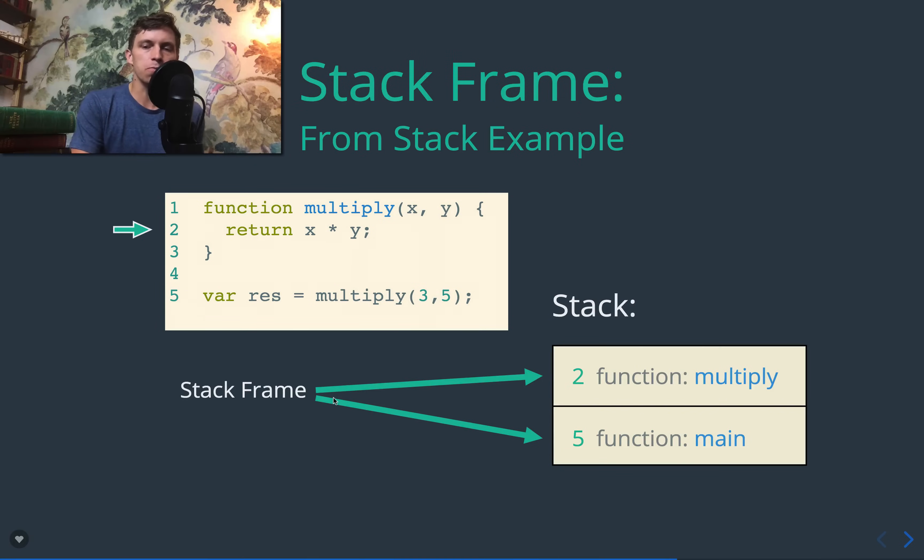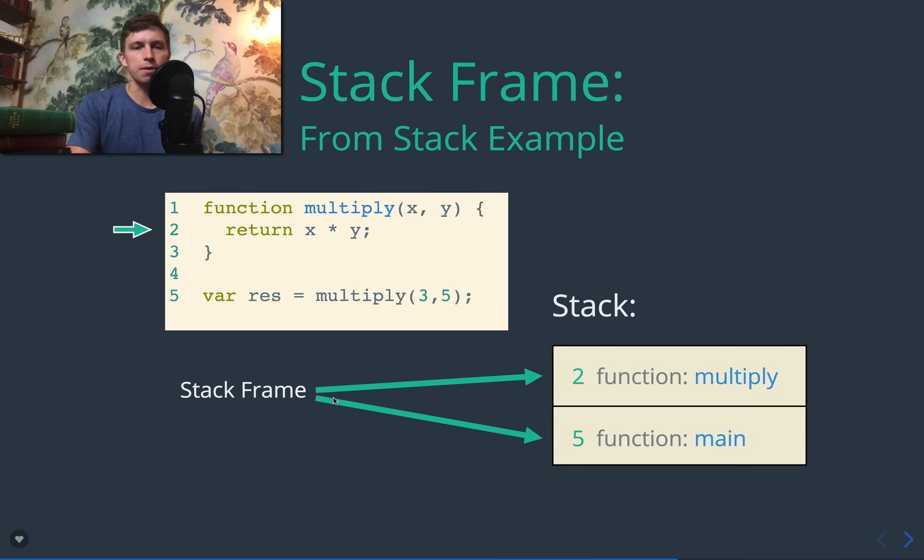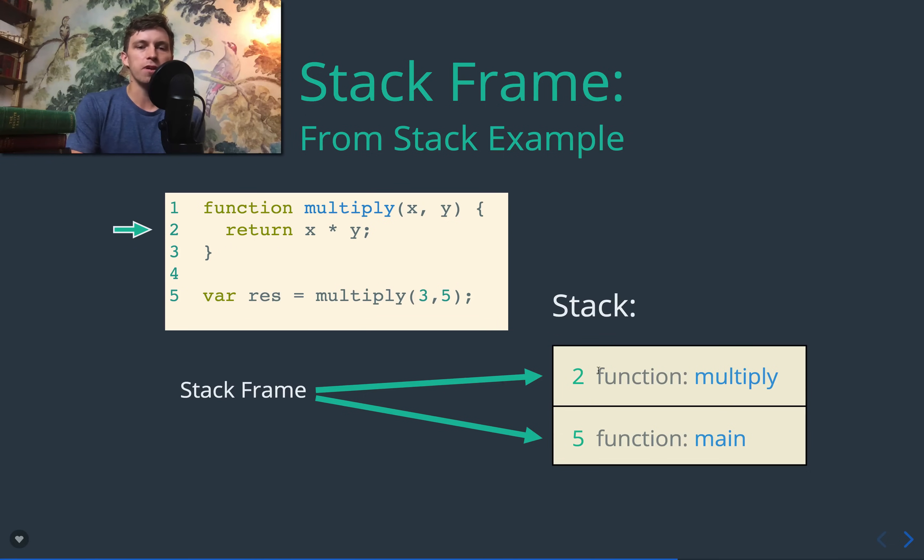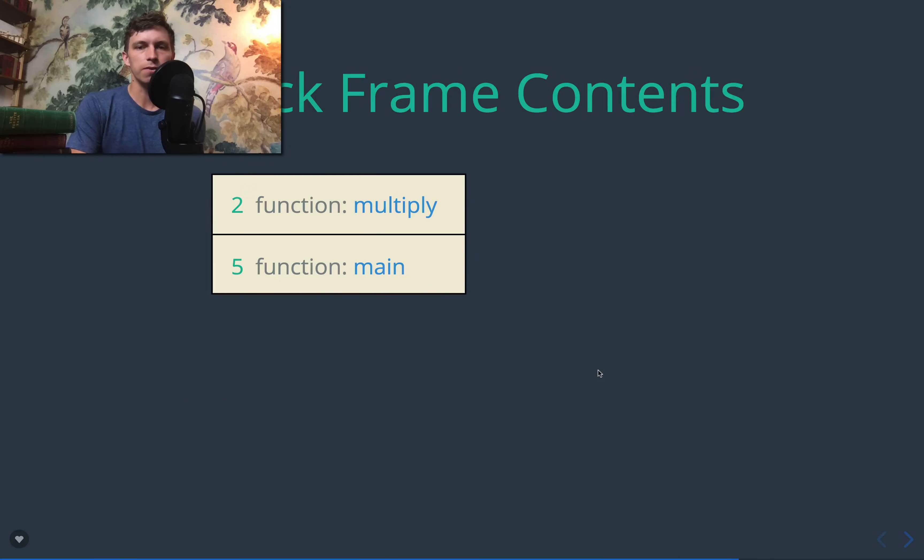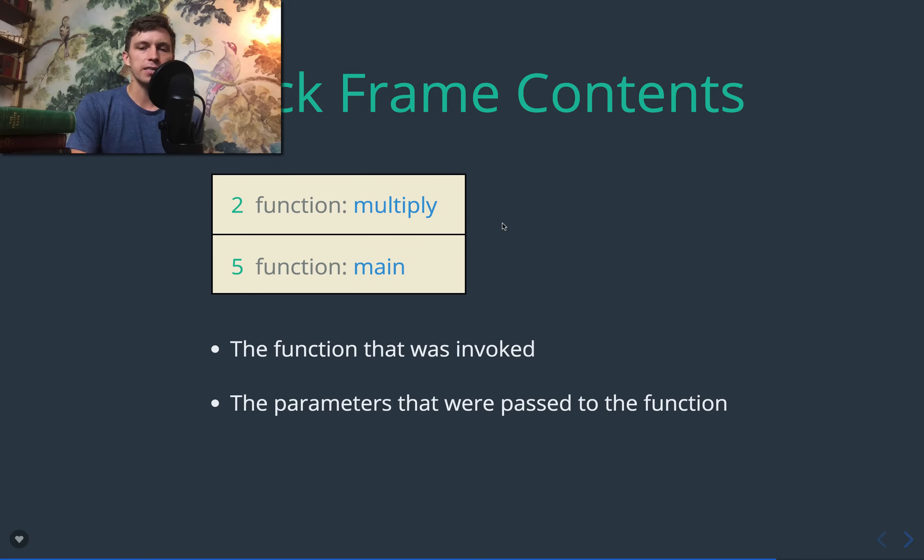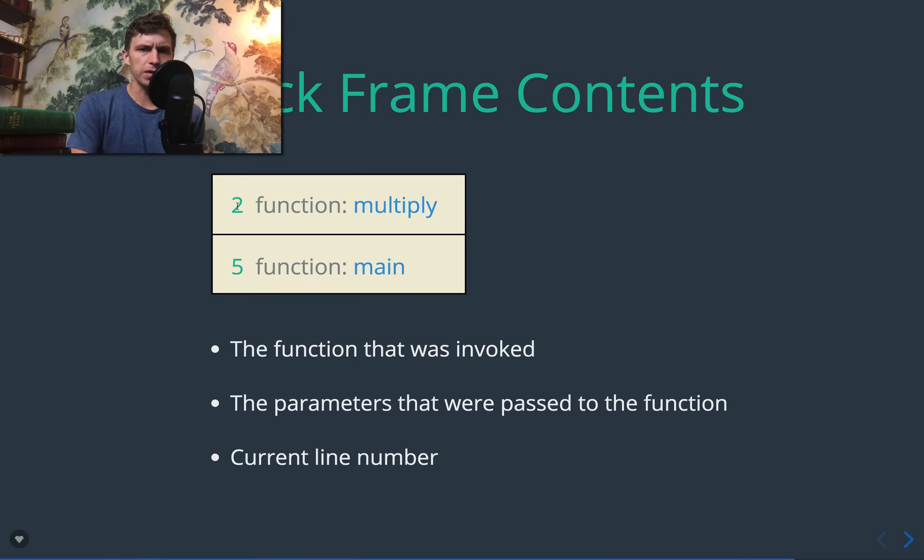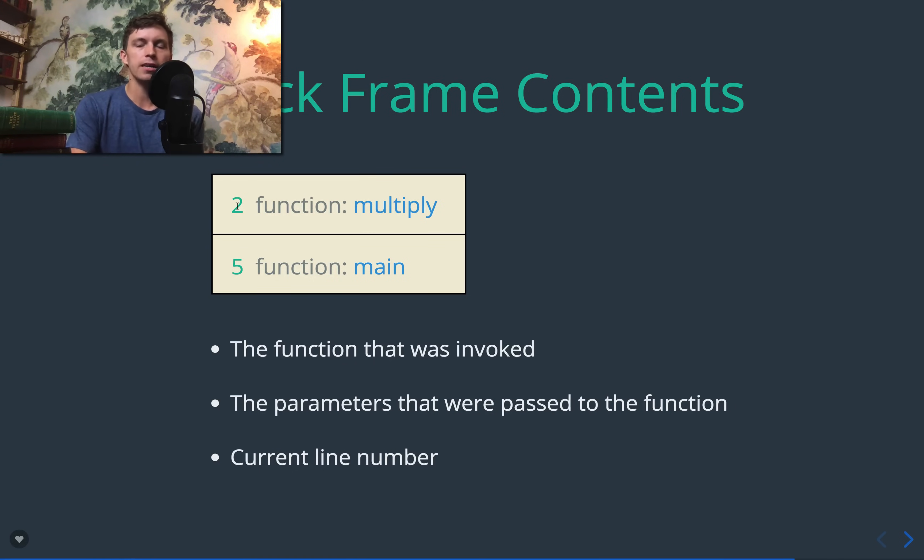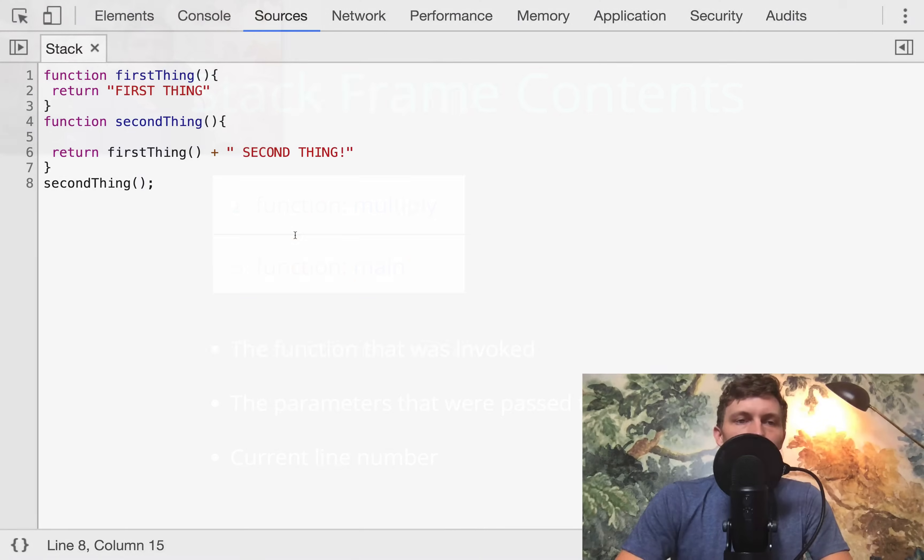Let's come back to stack frames. So this is a visualization of what a stack frame is, it contains some information about that function invocation, it contains the function that was invoked the name of it, like multiply, the parameters that were passed in, and the current line number. And I'll actually show you this in Chrome in the debugger where we can look at a call stack in just a moment.